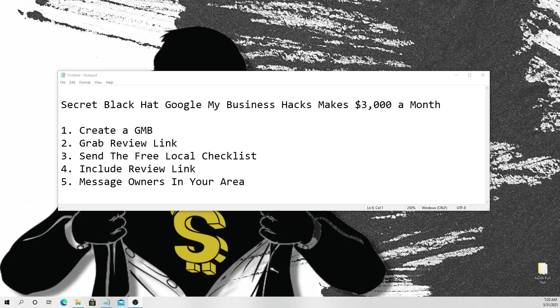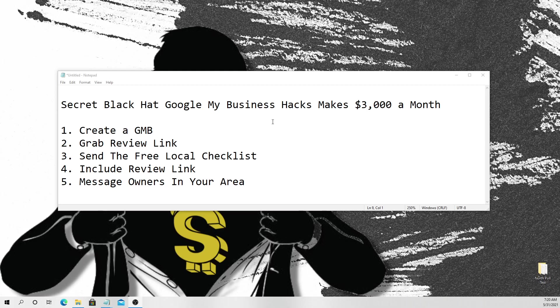What's up guys, welcome back. Mr. Money Man here and today we're going to be talking about a secret black hat Google My Business hack that makes $3,000 a month.